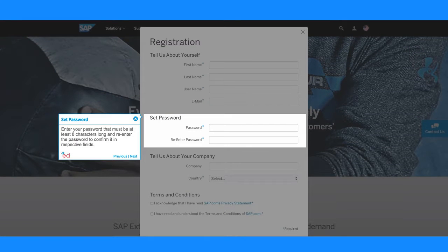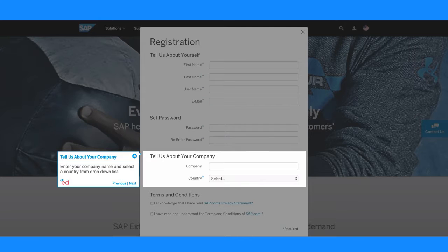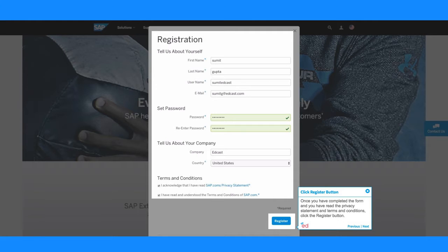Enter your password that must be at least eight characters long and re-enter the password to confirm it in respective fields. Enter your company name and select a country from drop-down list.